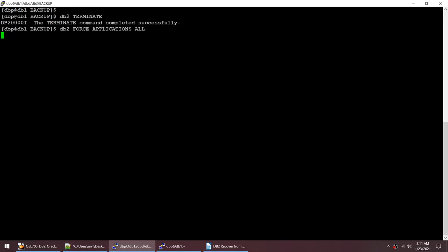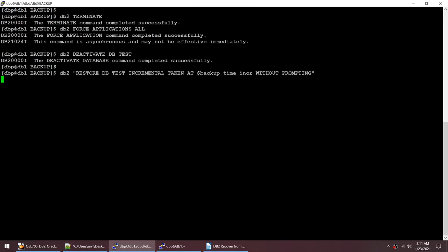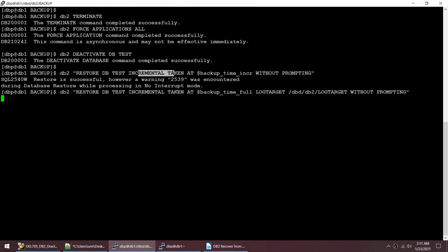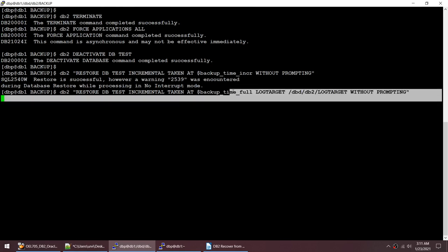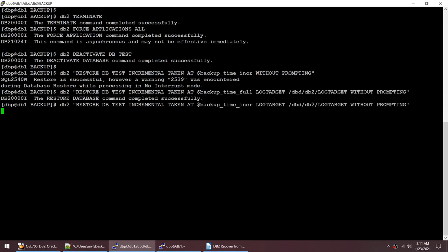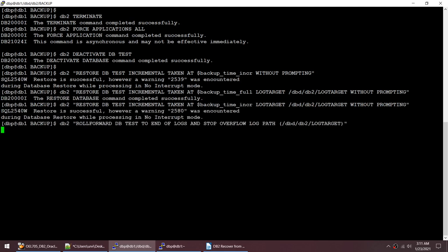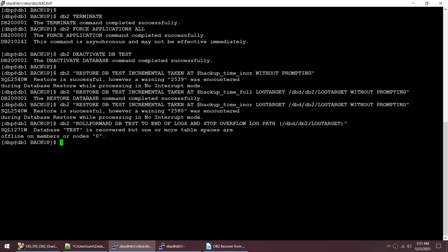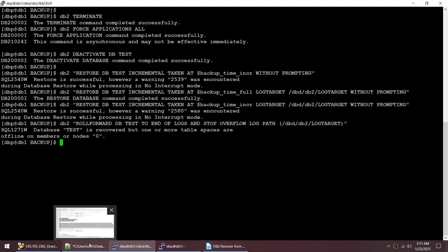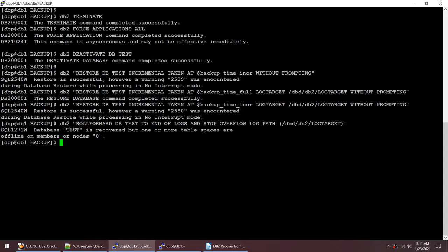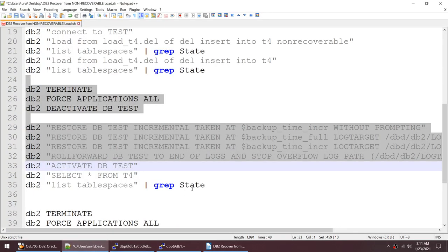Restore completed successfully for both the full and incremental backups. Then I tried doing roll forward to end of logs. The output says database TEST is recovered but one or more tablespaces are offline on members. The restore was successful but one tablespace has gone offline.